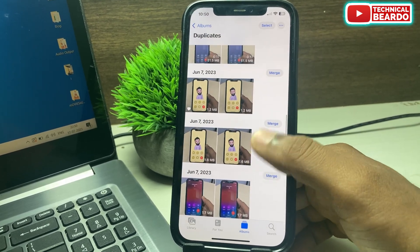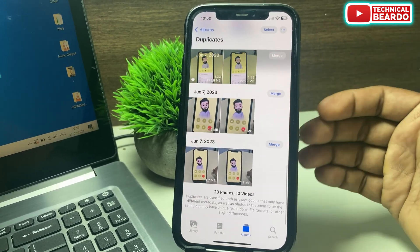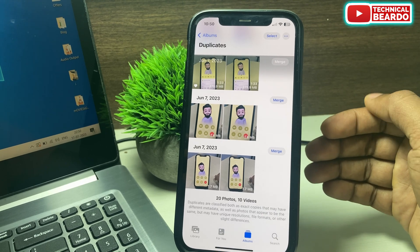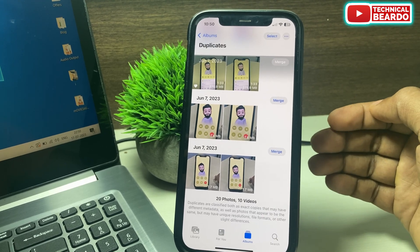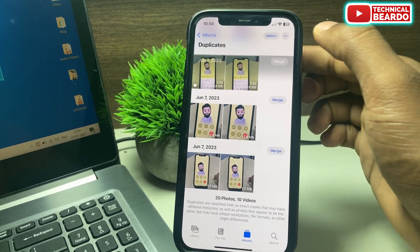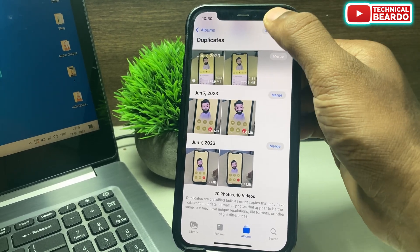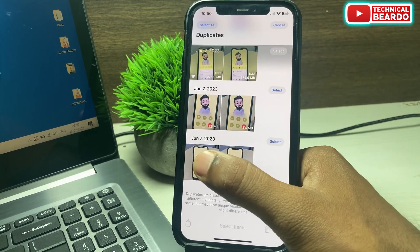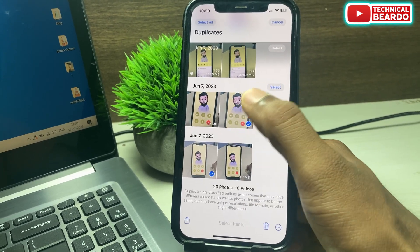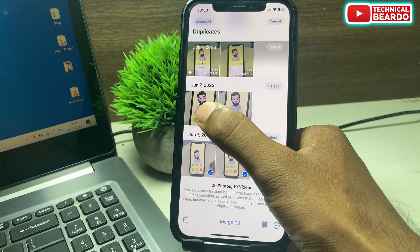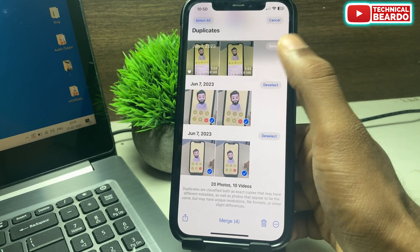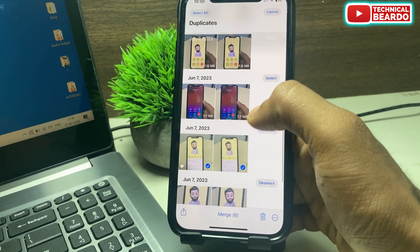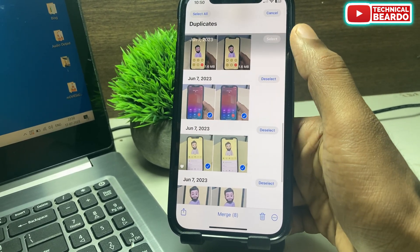Check the videos and check the photos. If you want to merge them one by one you can do that, or if you want to merge them in bulk or multiple, just go ahead, select them and merge them all together. As per your choice, you can choose how to merge them.